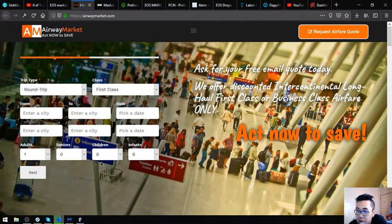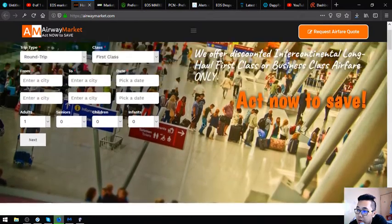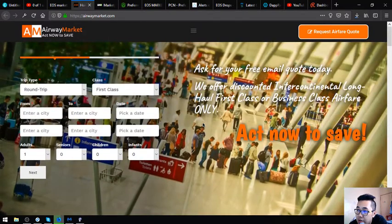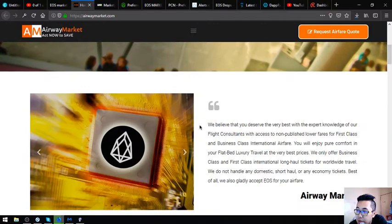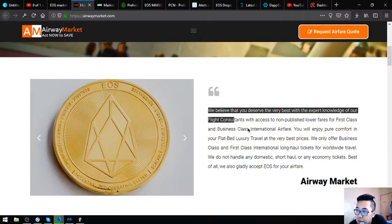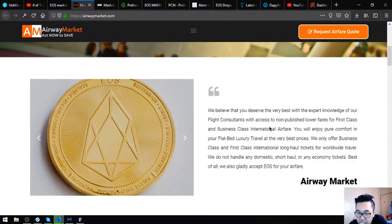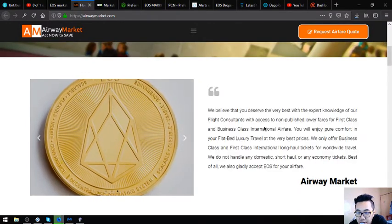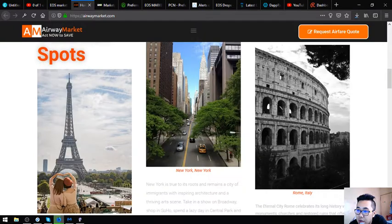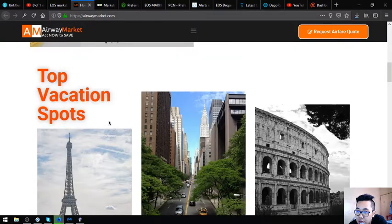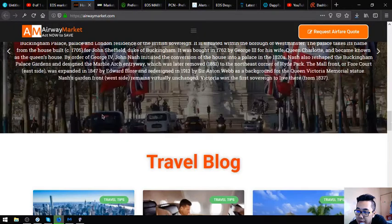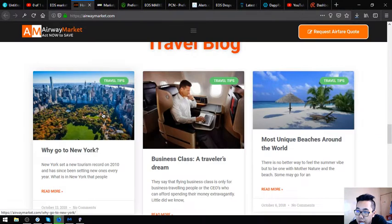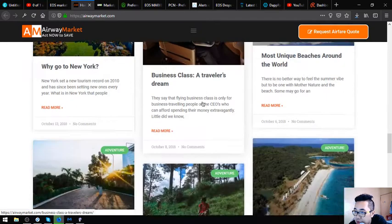All you have to do is just fill out this form or call them or email them. I'm going to show you the website. This is the part of the website that states that they accept EOS as payment, the section where you can see the top vacation spots, and also the section where you can see the different articles or the travel blog that gives you travel tips.